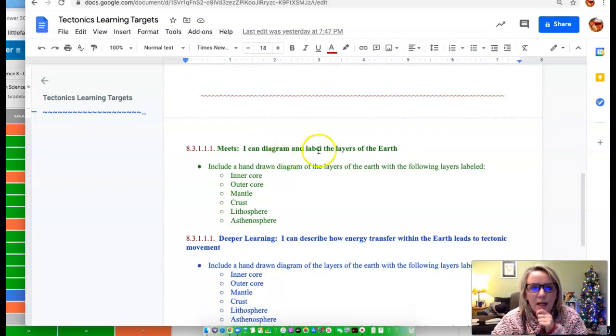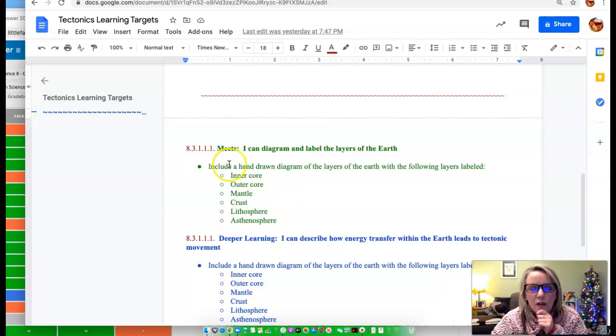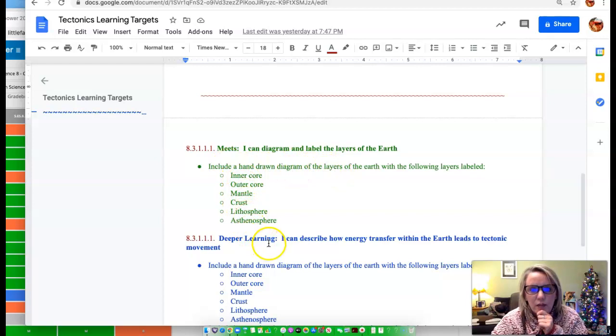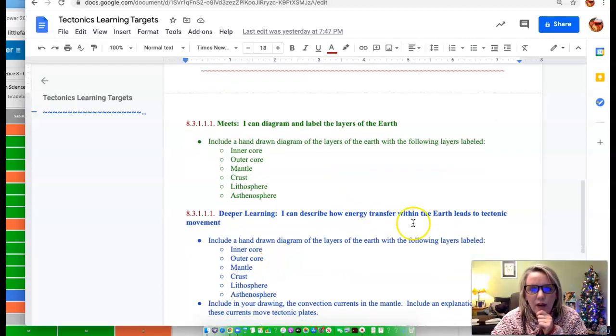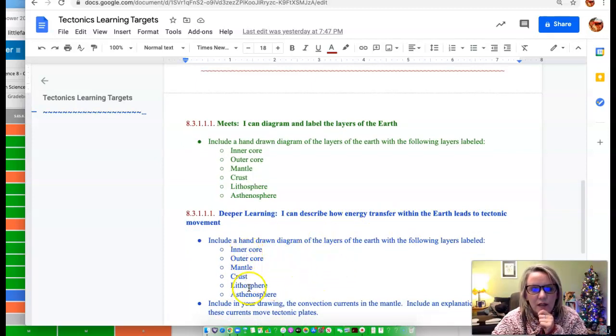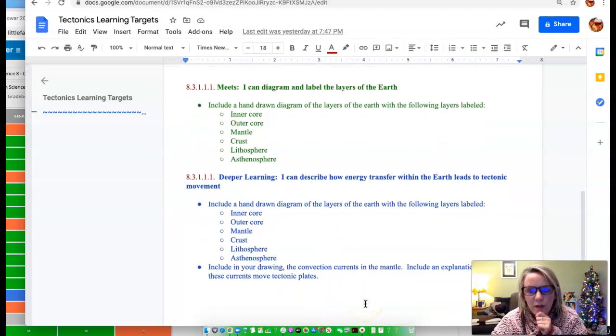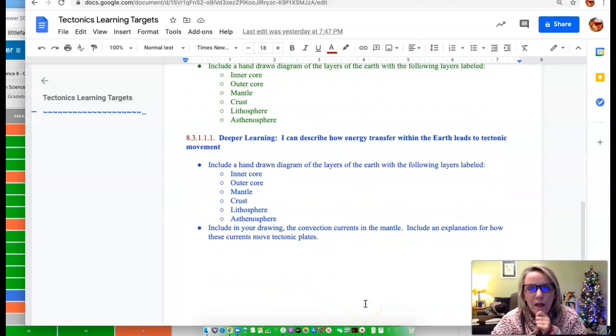And then this last one, I can diagram and label the layers of the earth. So you would include a drawn diagram including these things to get deeper learning. I can describe how energy is transferred within the earth and that leads to tectonic movement. So you would have a diagram listing these things and then also show the convection currents that are within the mantle.